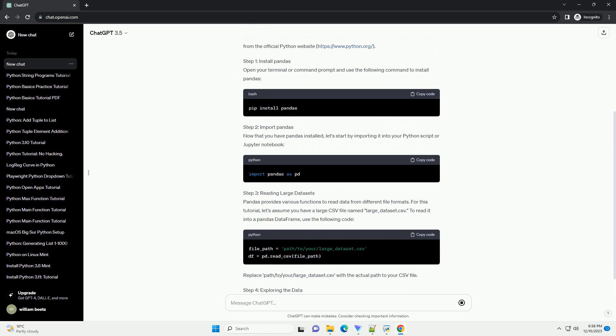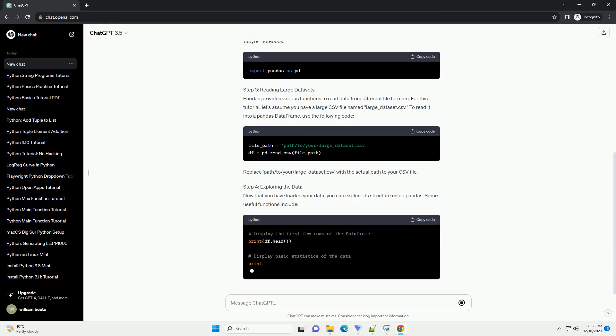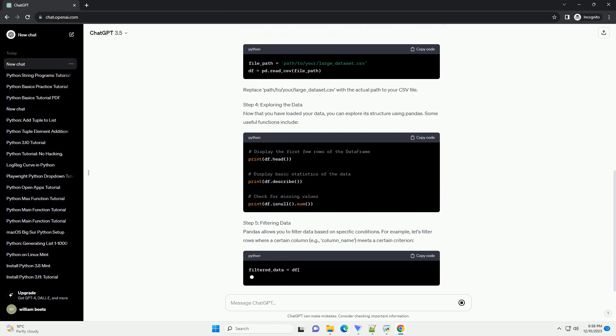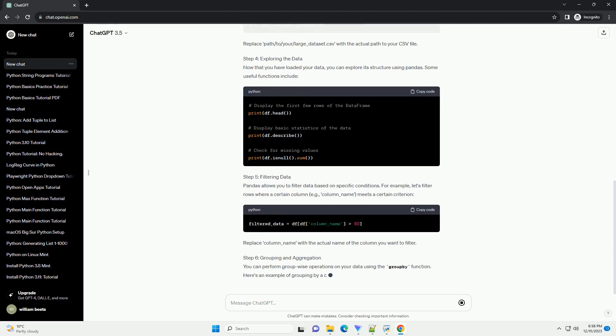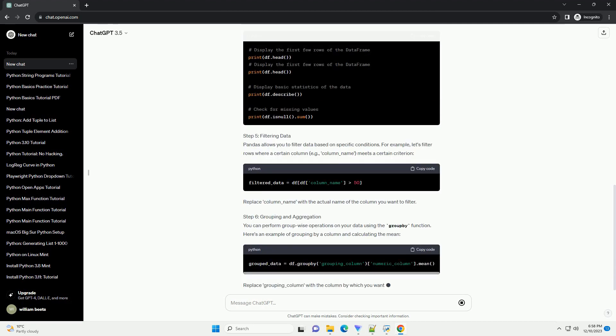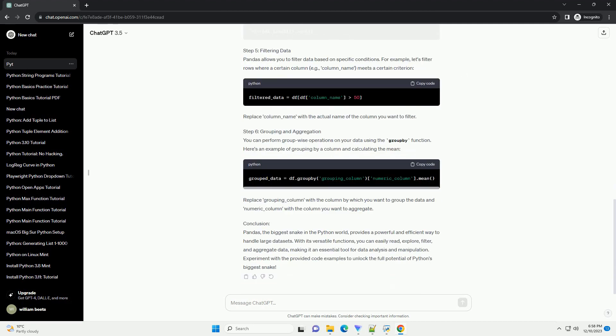Introduction: Python, known for its simplicity and versatility, has a powerful library for handling large datasets called Pandas. In this tutorial, we'll explore how to efficiently work with massive datasets using Pandas and its robust functionalities. We'll refer to Pandas as the biggest snake in the Python world due to its capability to handle large amounts of data with ease.